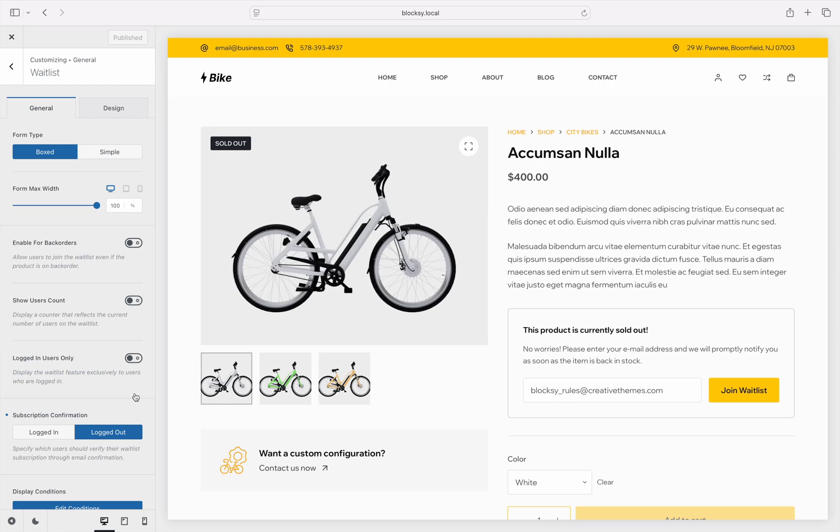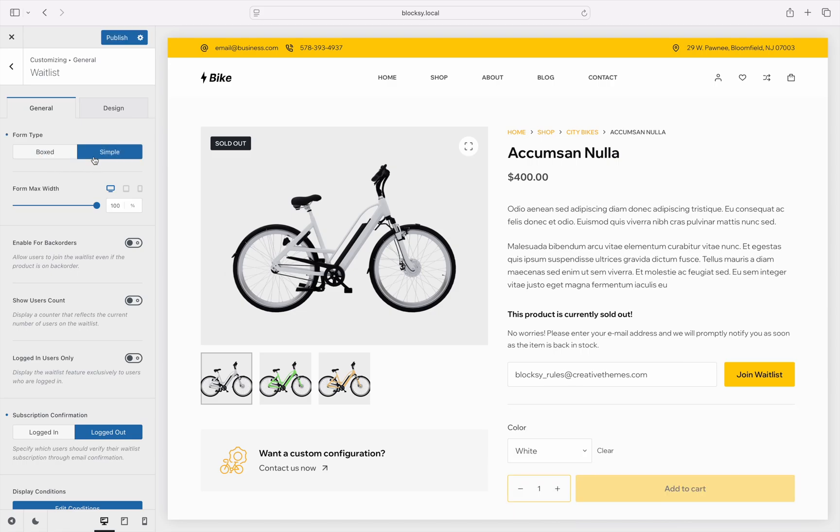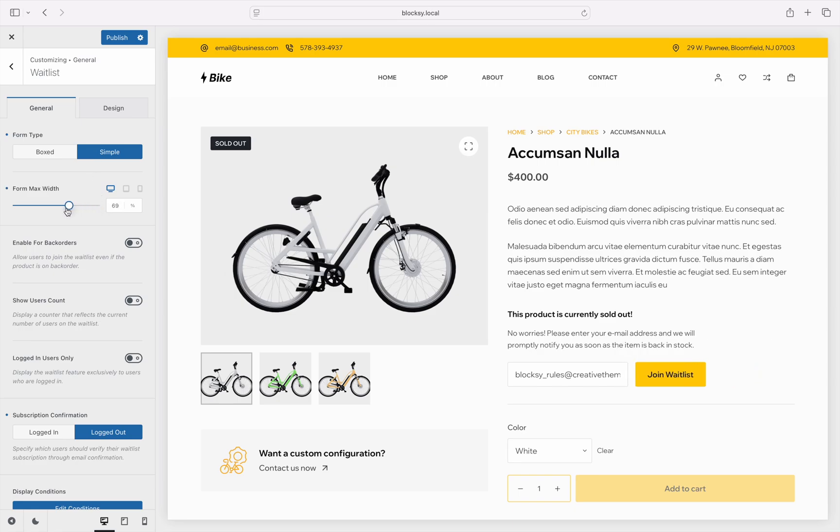You can choose how the design looks like for the email subscribe form with the first option right here. Boxed encapsulates the form into a nicely bordered design, while simple removes the border container. A form width option is also available here, letting you control the size on the screen.